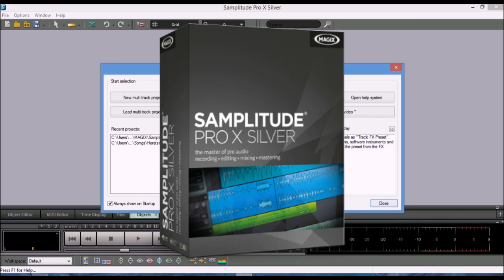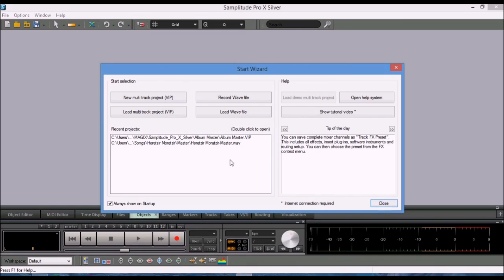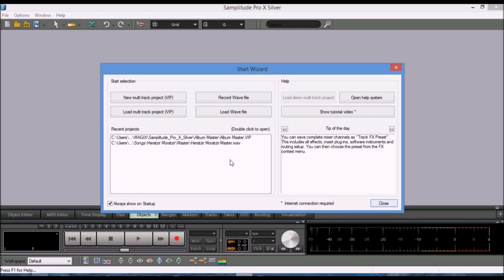Samplitude Pro X Silver, though it's not visibly available from Magic website because it is part of a deal made by MIDI tech industries where they create MIDI keyboards and controller keyboards. So they have a deal with Magic for Samplitude Pro X Silver to provide as a free DAW.